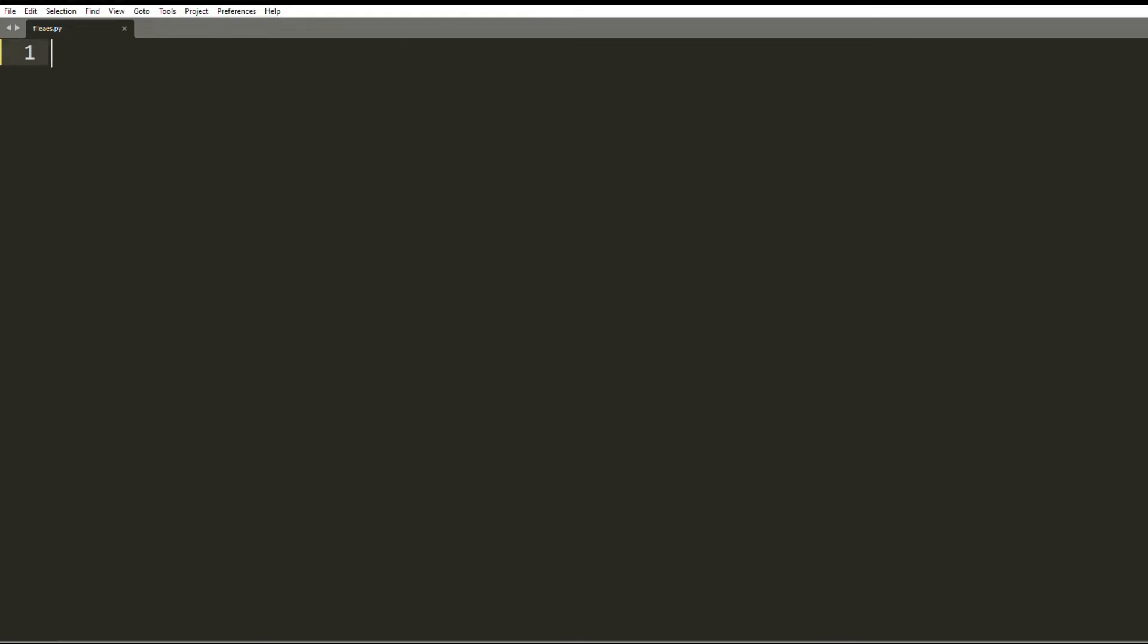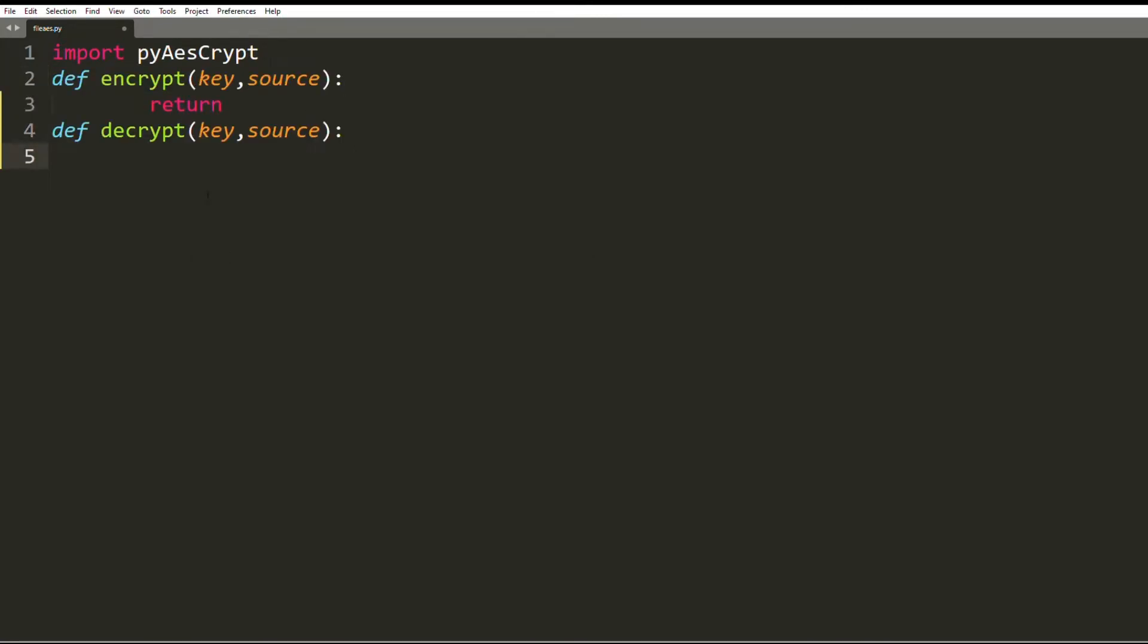I start by importing the library. Next I define two empty functions called encrypt and decrypt, each with two parameters called key and source. These values will be passed accordingly as I show in a minute, but let's start with the encryption first.